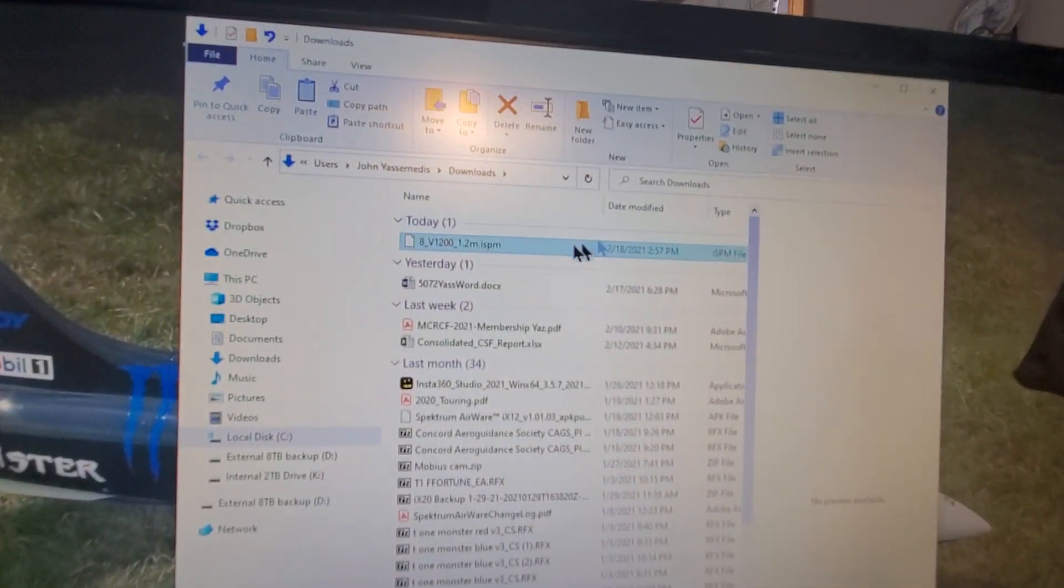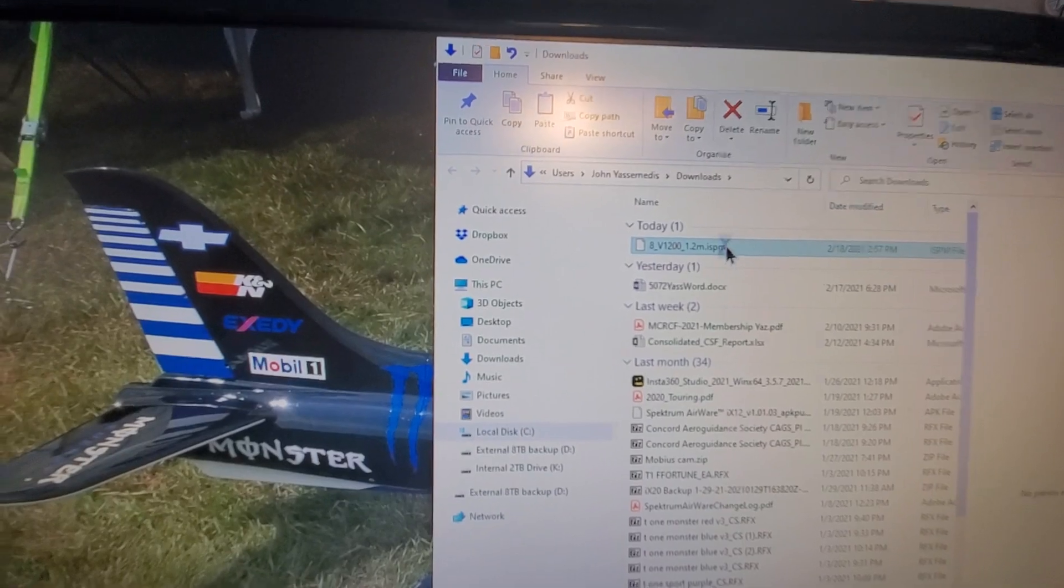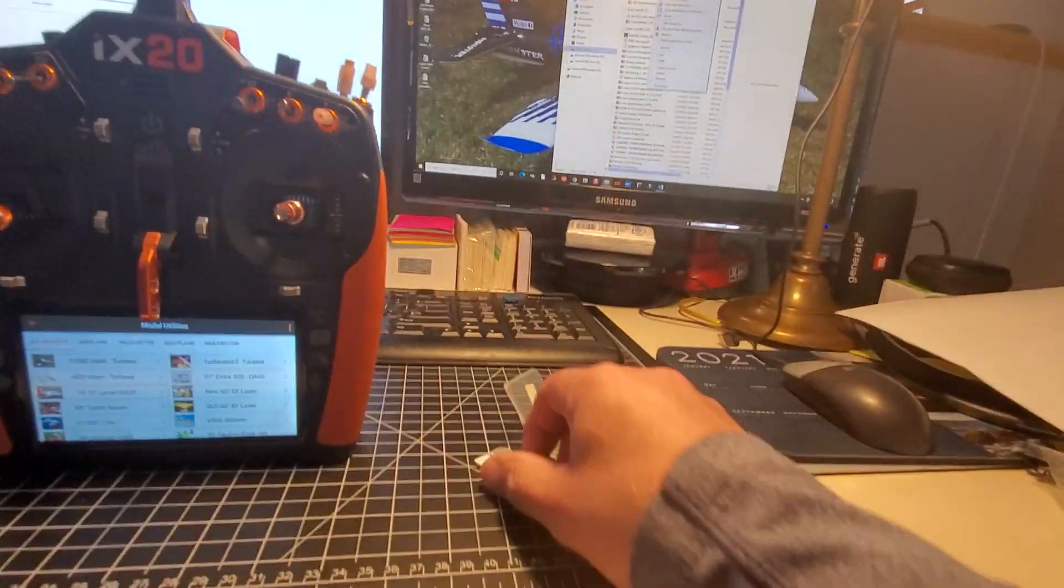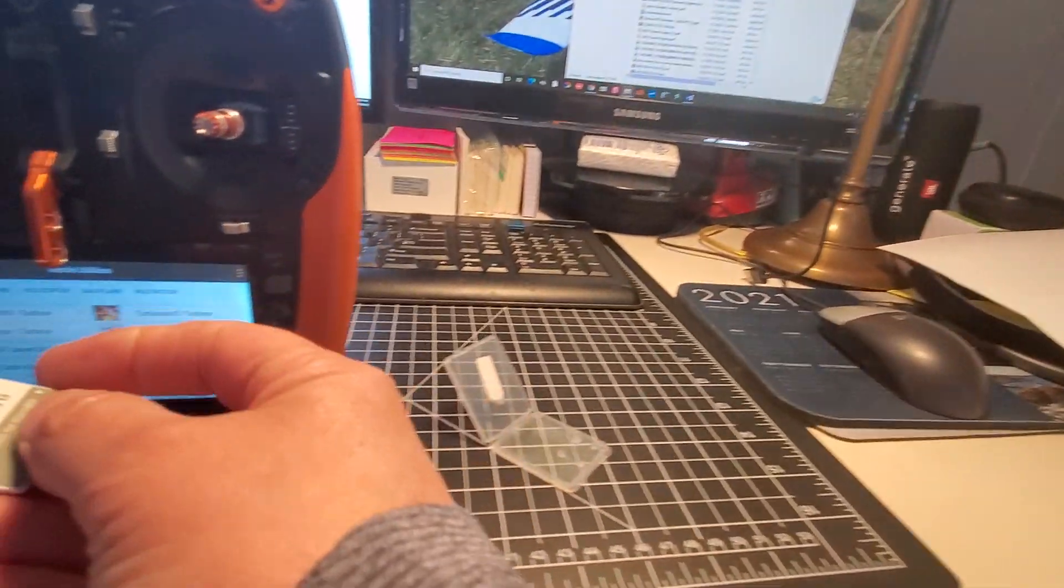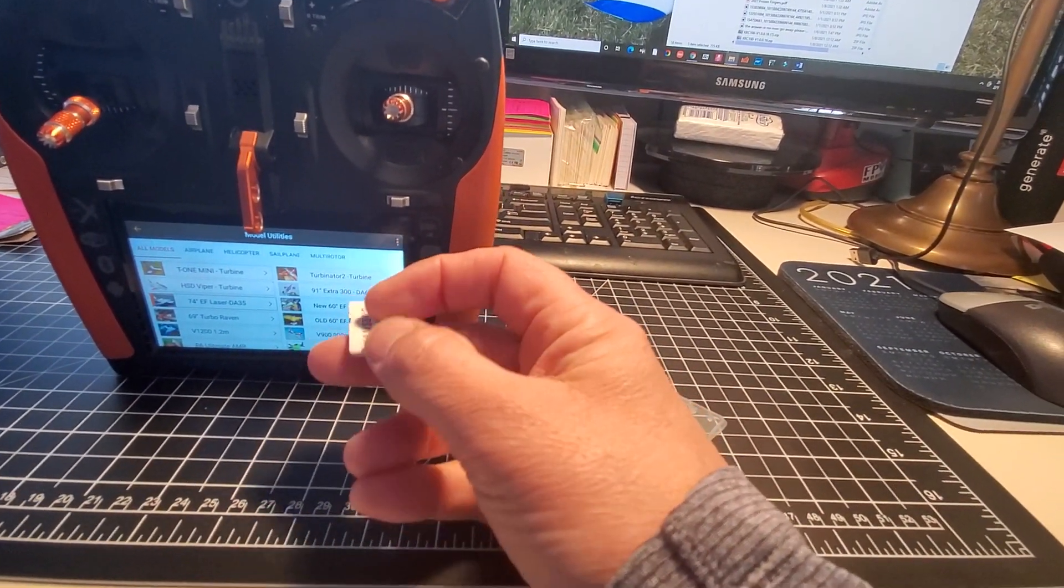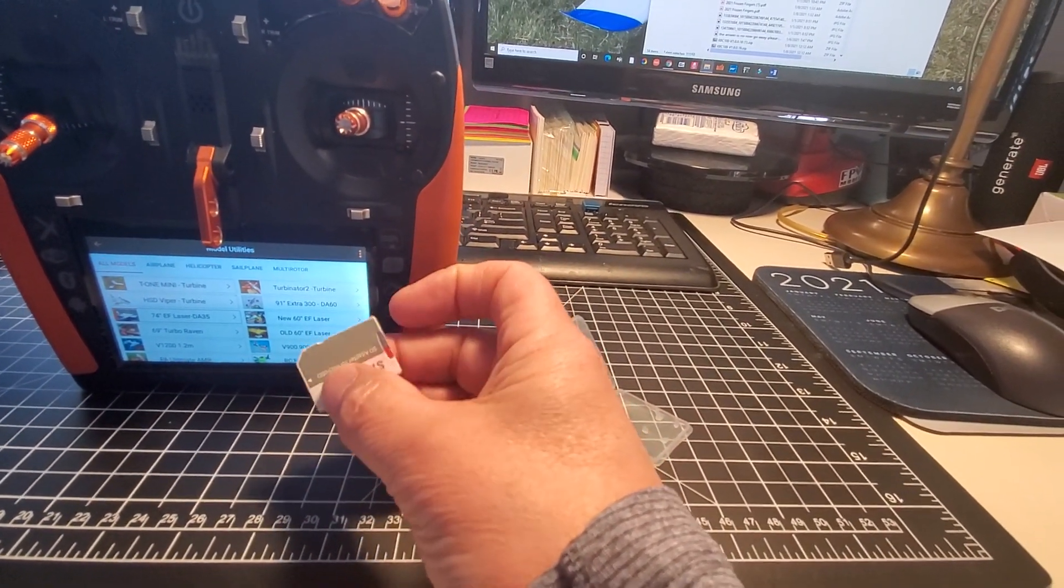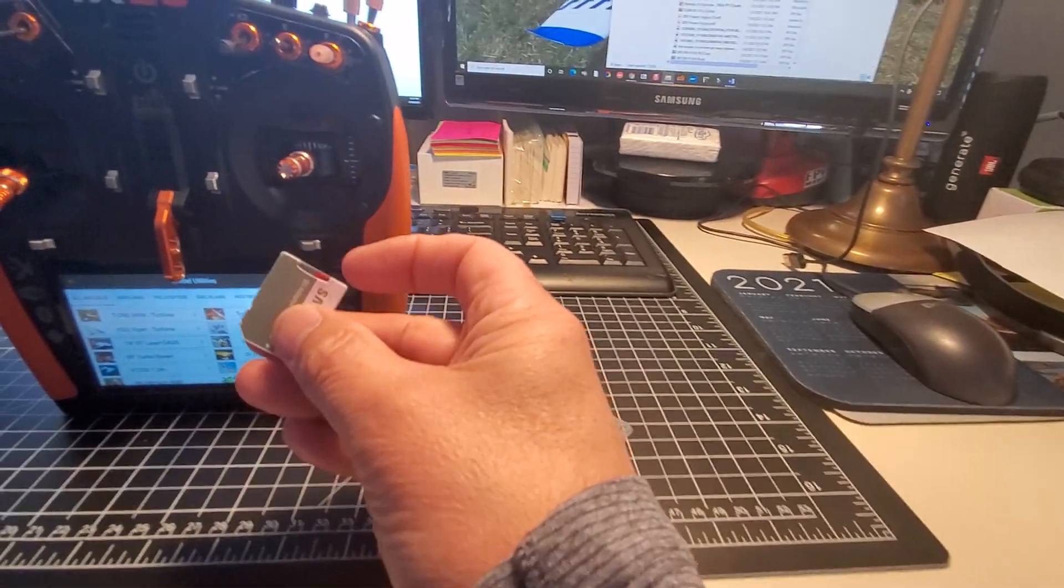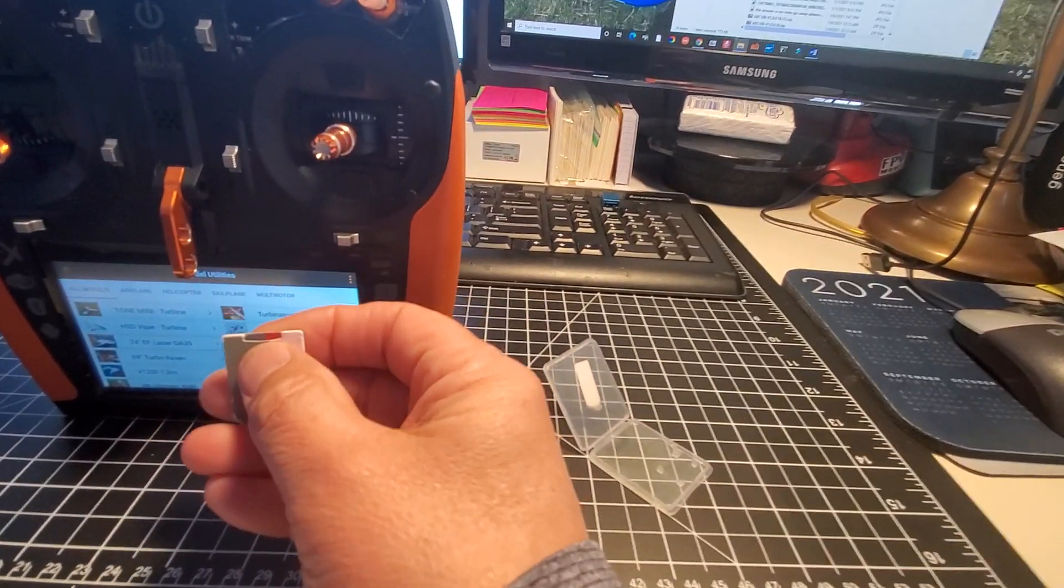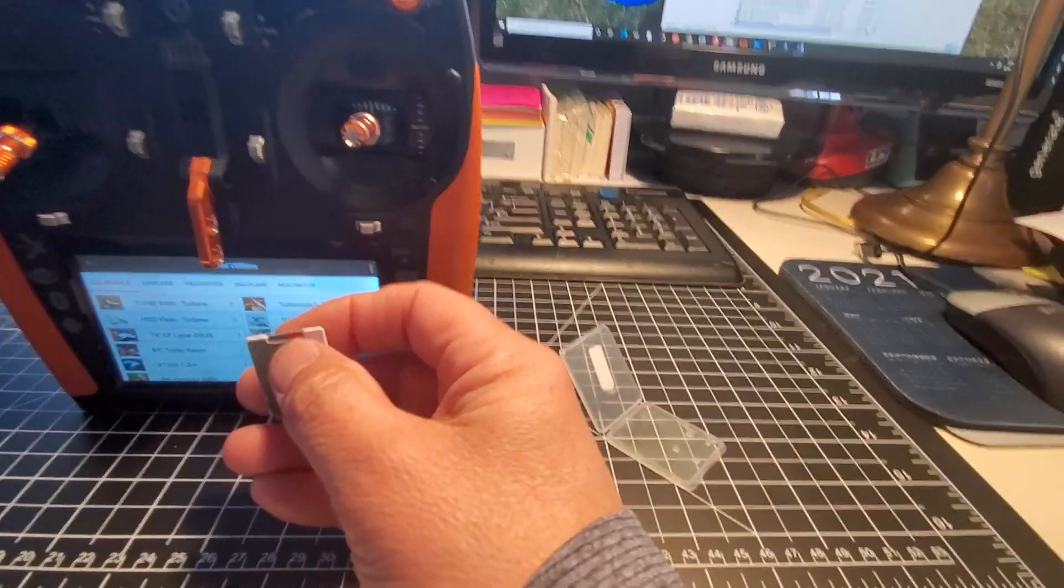Now you can see right there I have a V1200 in this folder. I'm going to take that file and put it on an SD card so I can share this with someone else or back it up and leave it inside my radio case. Once I have this on the disk, I can always put it back in.